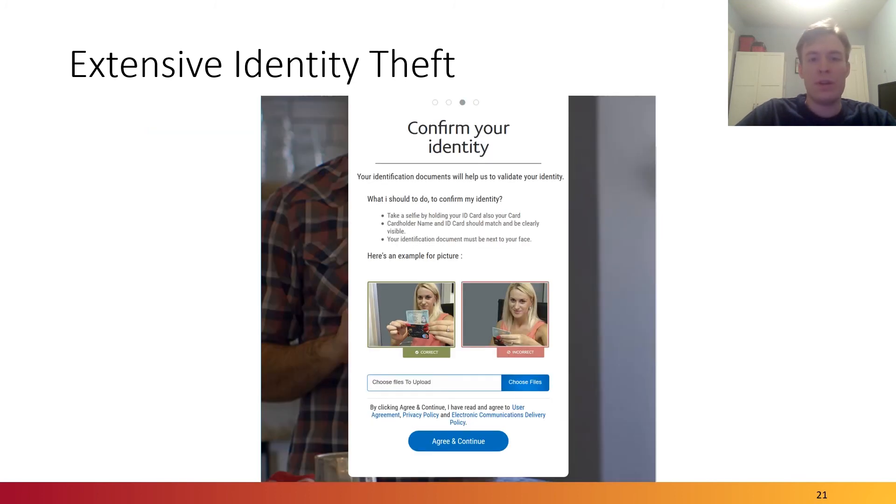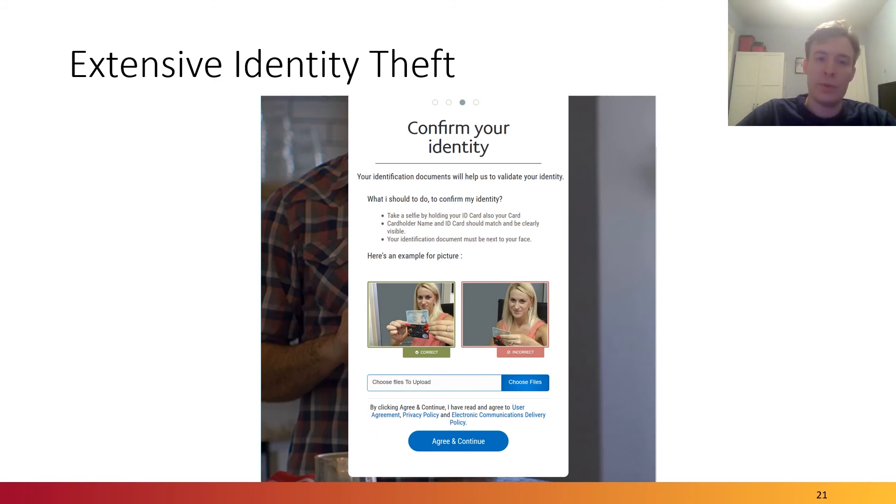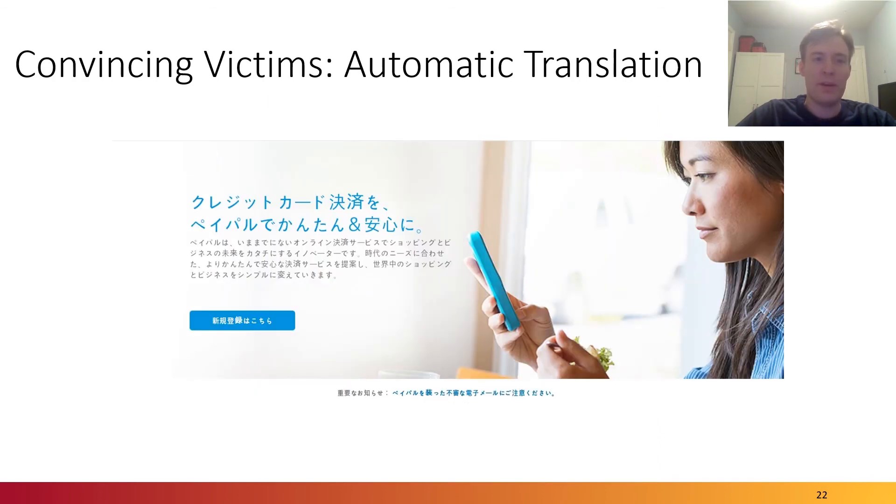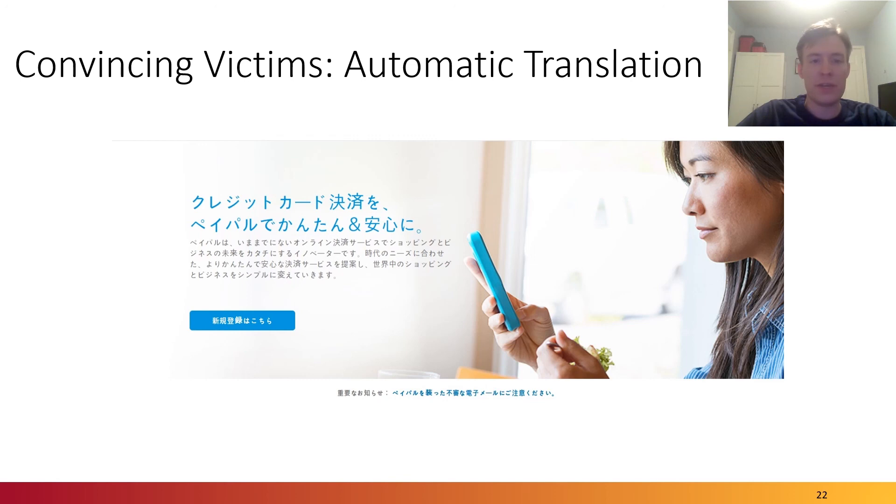In addition, we observed the collection of identity photos and identity documents, which even have a user-friendly flow and demonstration so that victims know exactly how they should upload their identities, which is very terrifying. To more easily convince victims, these phishing websites offer automatic translation so that depending on your browser settings or your IP address, you will be shown the phishing website in your local language.